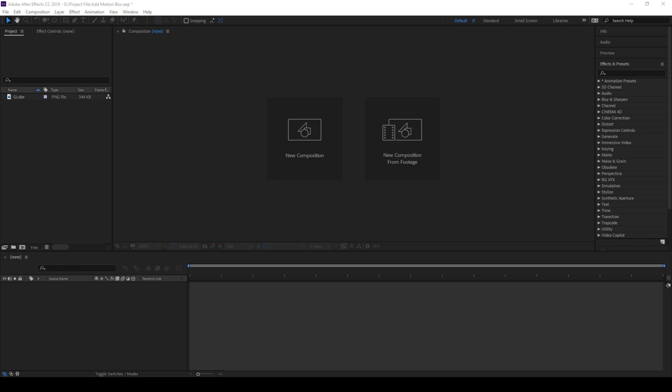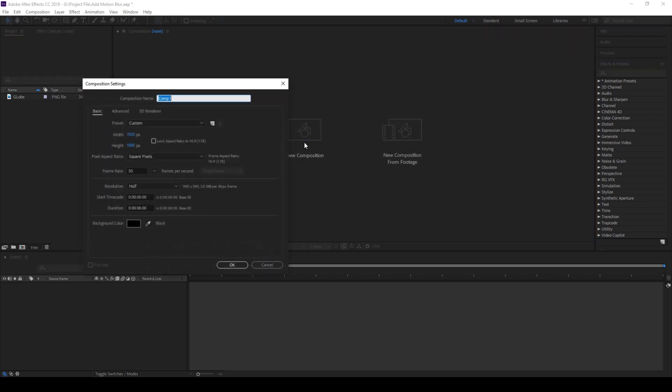So to start off I'll first create a new composition and name this motion blur. 1920 by 1080p resolution seems fine to me with a duration of 6 seconds and I'll hit OK.